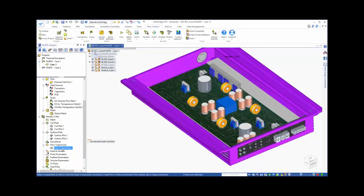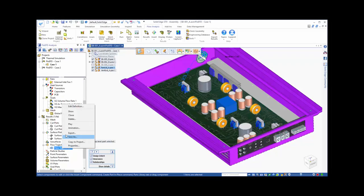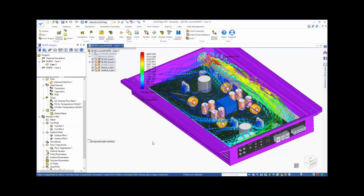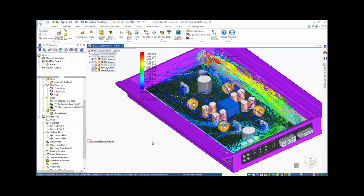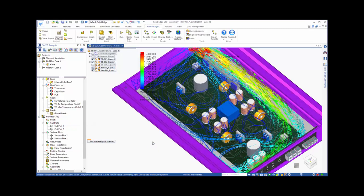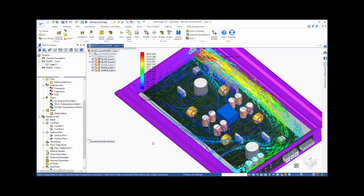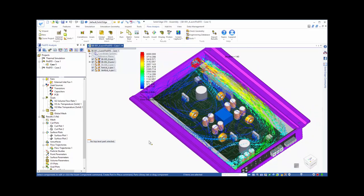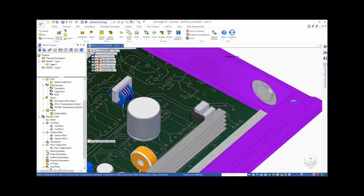Another powerful viewing option is to look at flow trajectories. These can be animated to give an overall picture of how the air flows through this device. And notice that with all these viewing options, you can see the CFD solution directly in the context of your Solid Edge model.